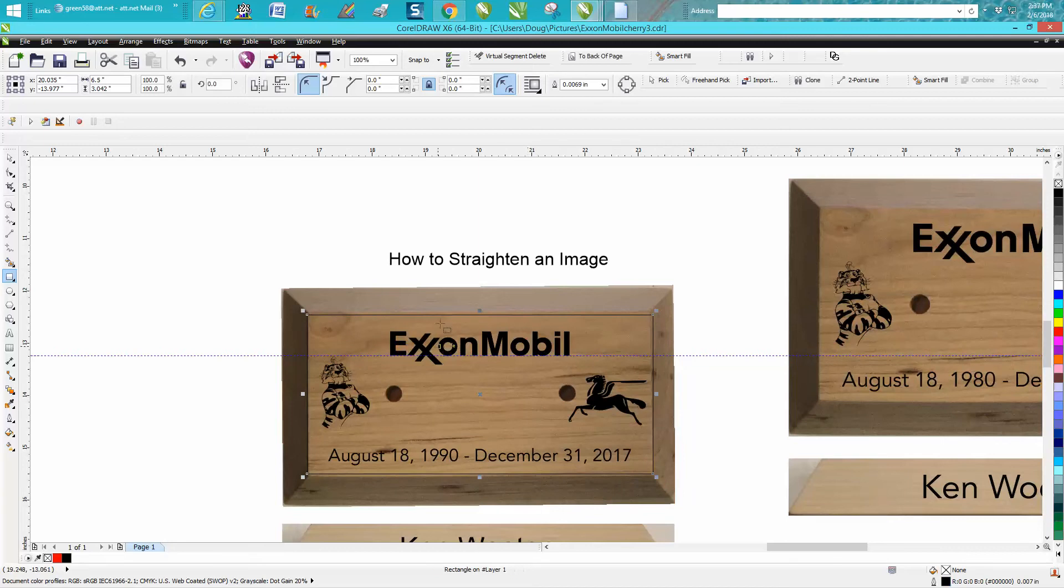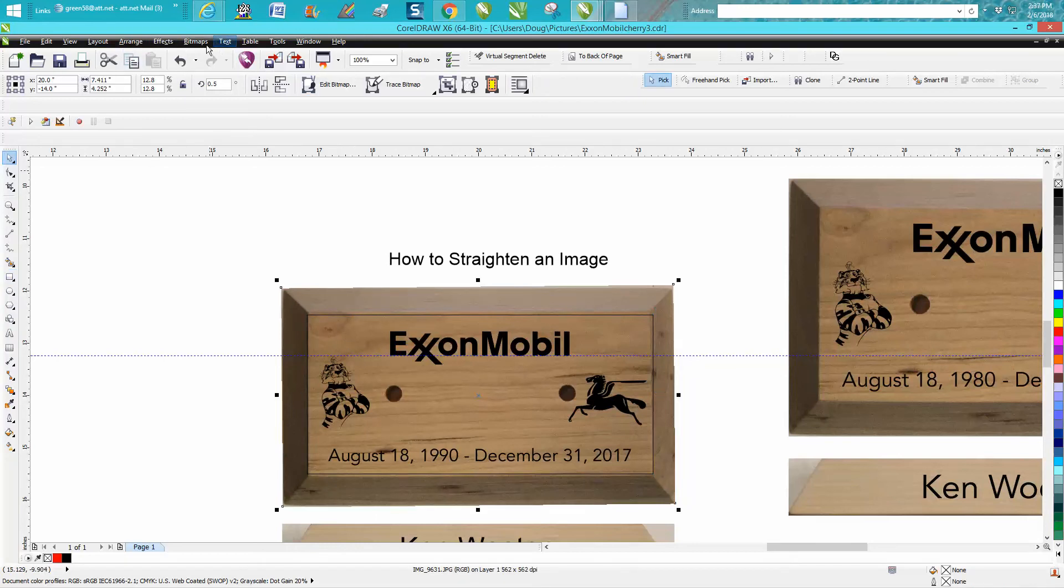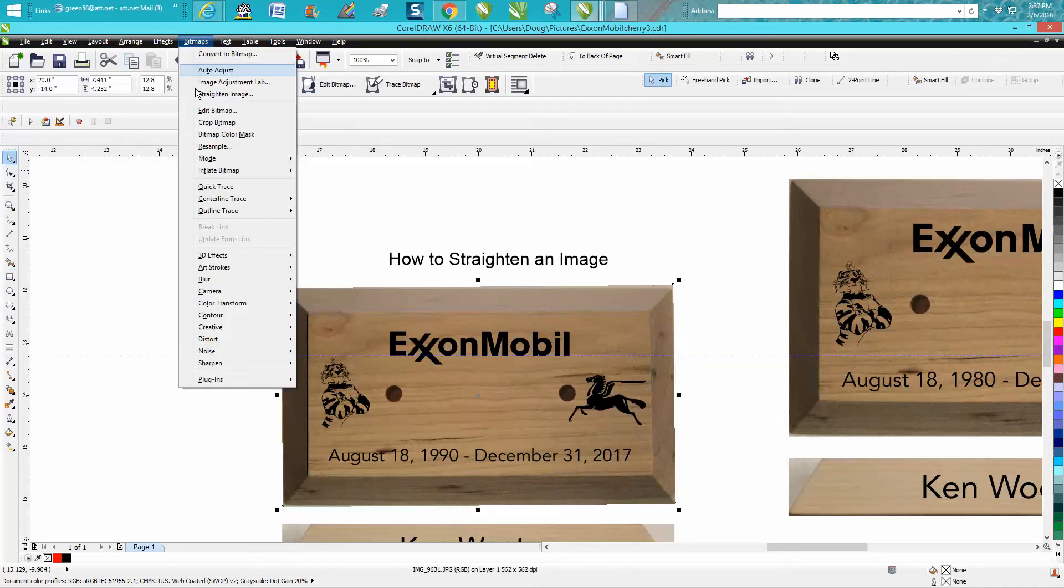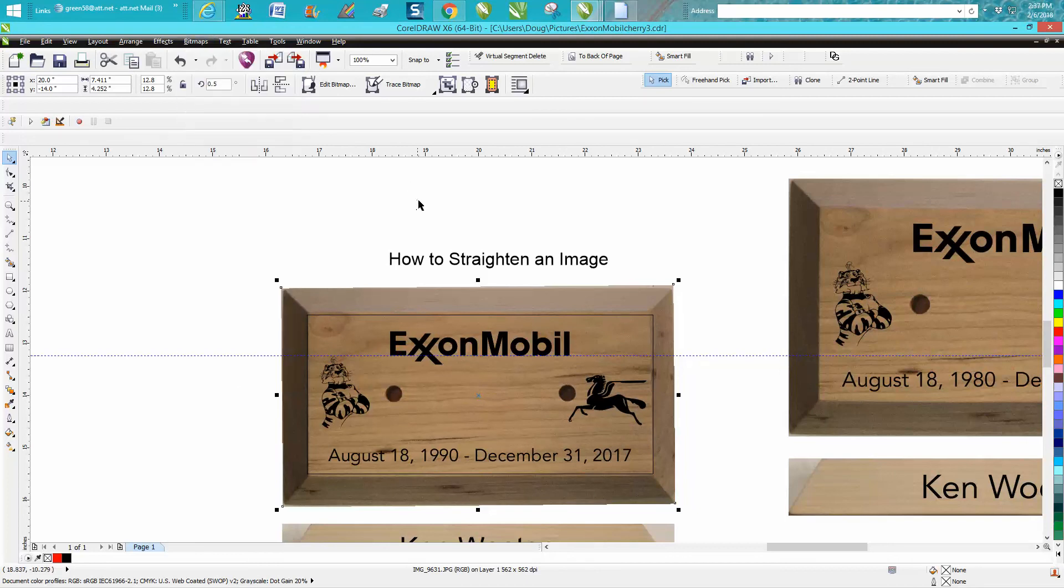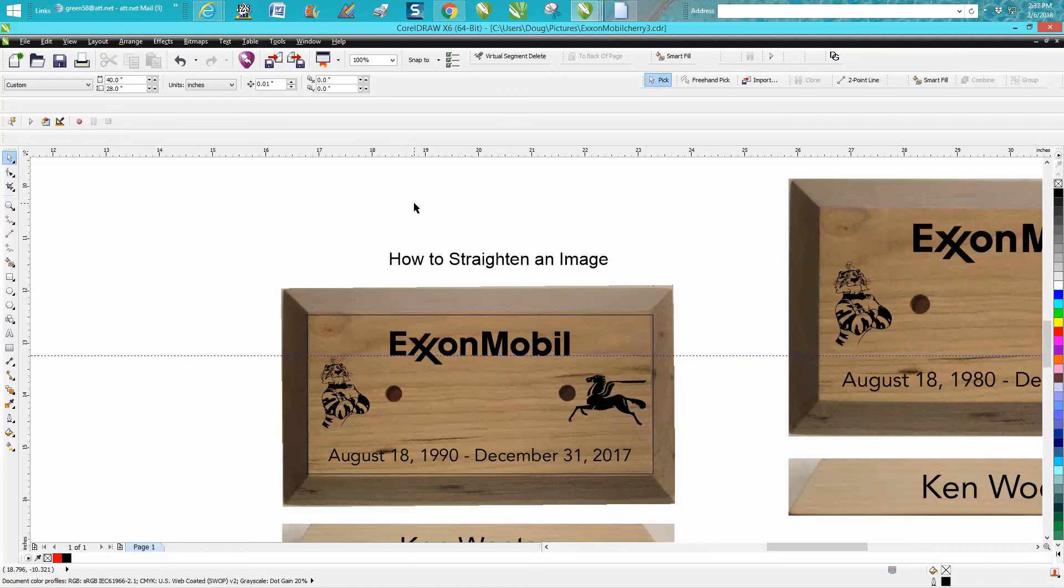So you have to have your item selected, and then go up to Bitmap and it's Straighten Item, or Straighten Image. Anyway, hope that helped a little bit. Thank you for watching.